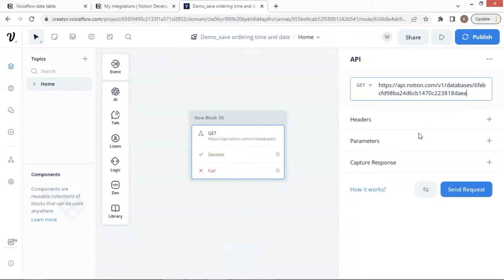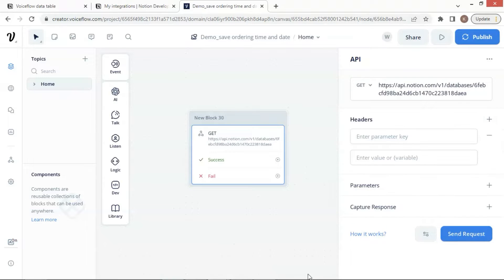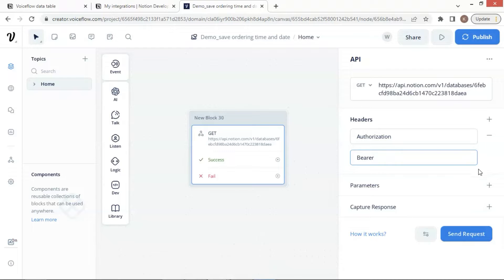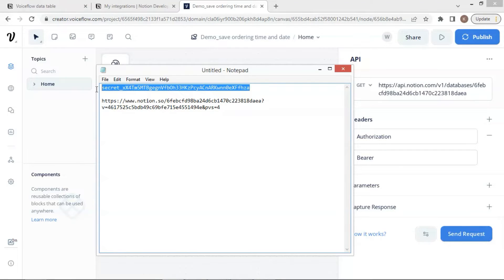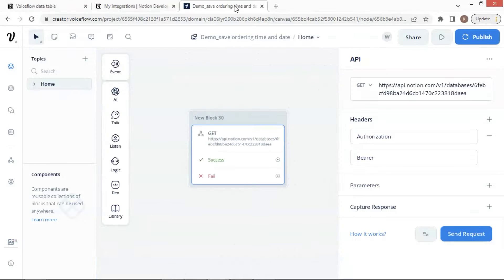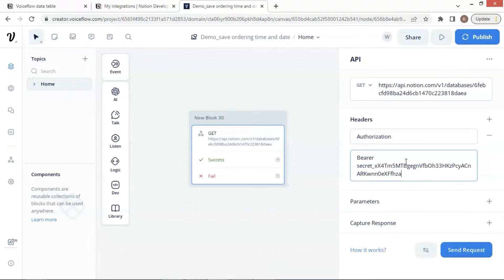In the Header section, click the plus sign to add one pair. We enter the key authorization and the value of bearer. We will add the secret key after the bearer. Let us go to our notebook and copy the secret key of our integration and paste the secret key next to bearer. This key gives us access to our Notion database.